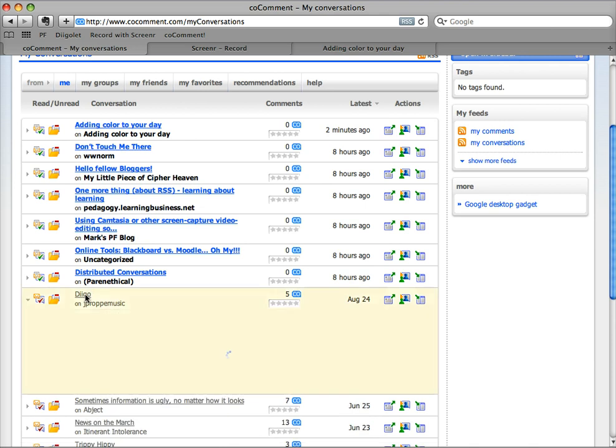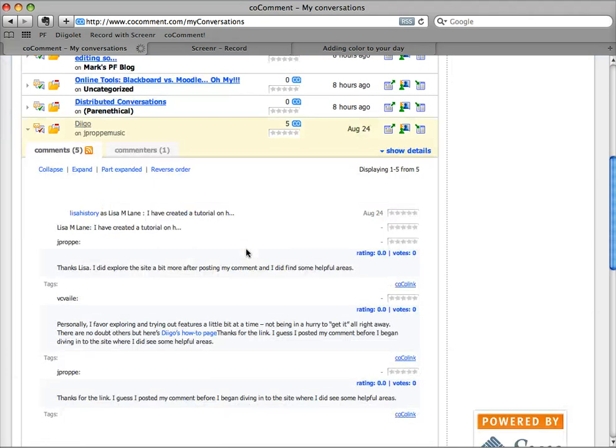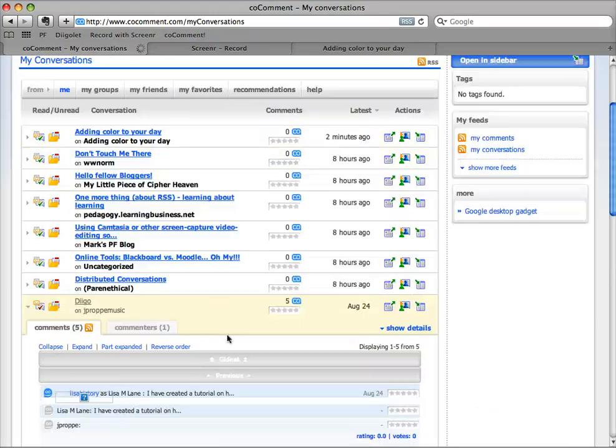It'll actually open things right here so that I can read the comments or I can go back to the original blog, but at least I know what's going on. I know when people have replied.